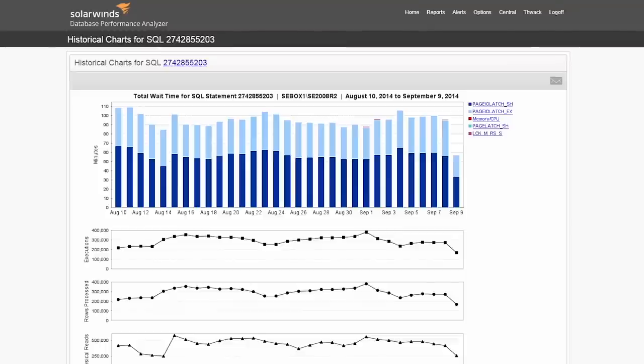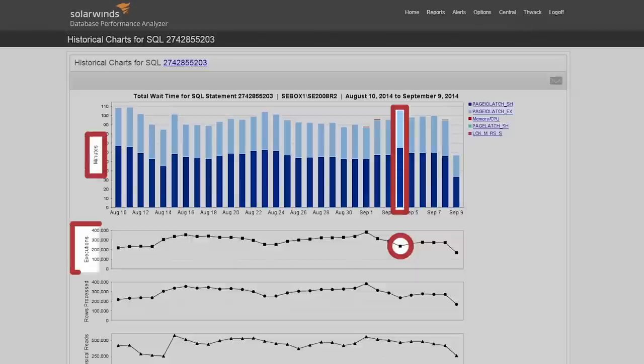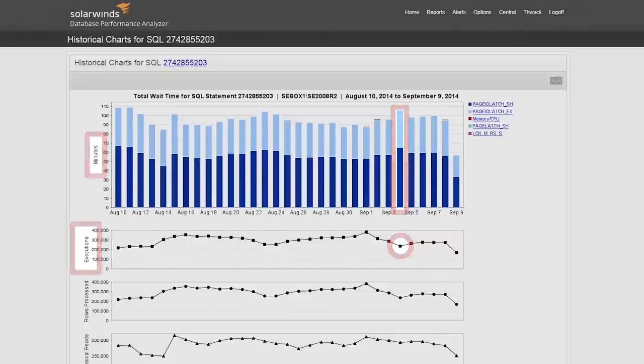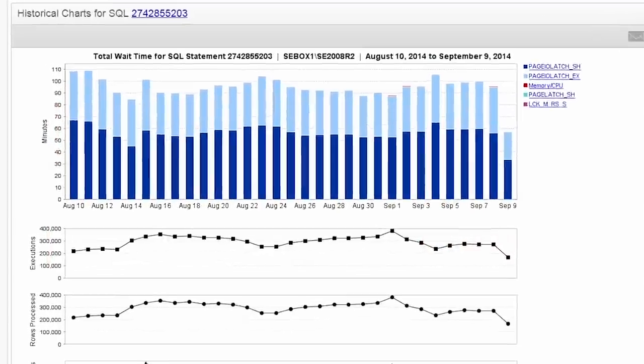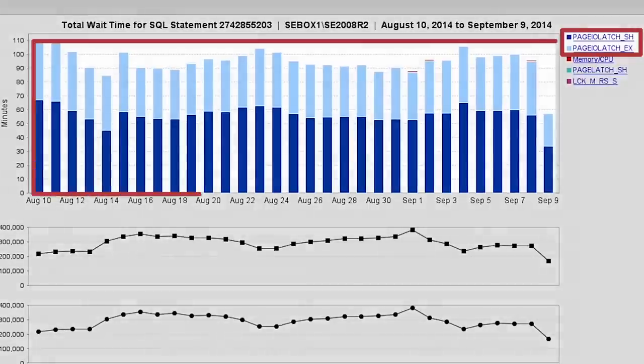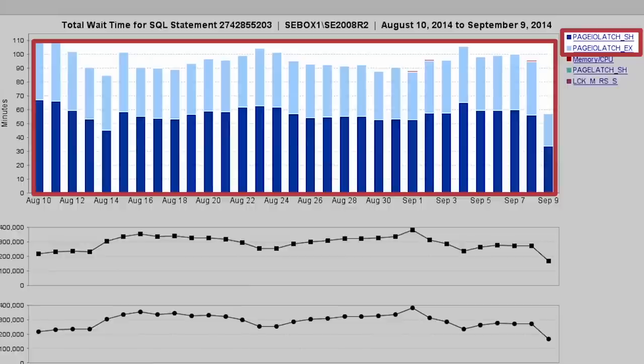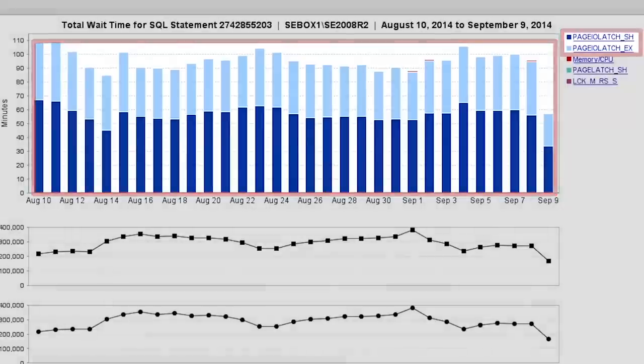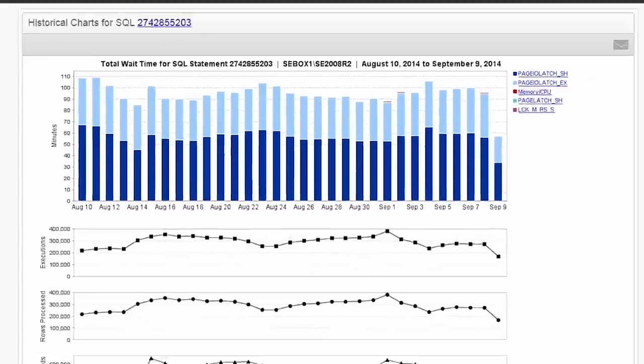With these graphs, we can see something is out of the ordinary. On September 4th, there were less executions but the statement had more wait time. Another thing we can clearly see is that one wait type dominates the others: PageIO latch. By clicking on the legend, we see this is a disk related wait type and can get advice on how to reduce the impact.